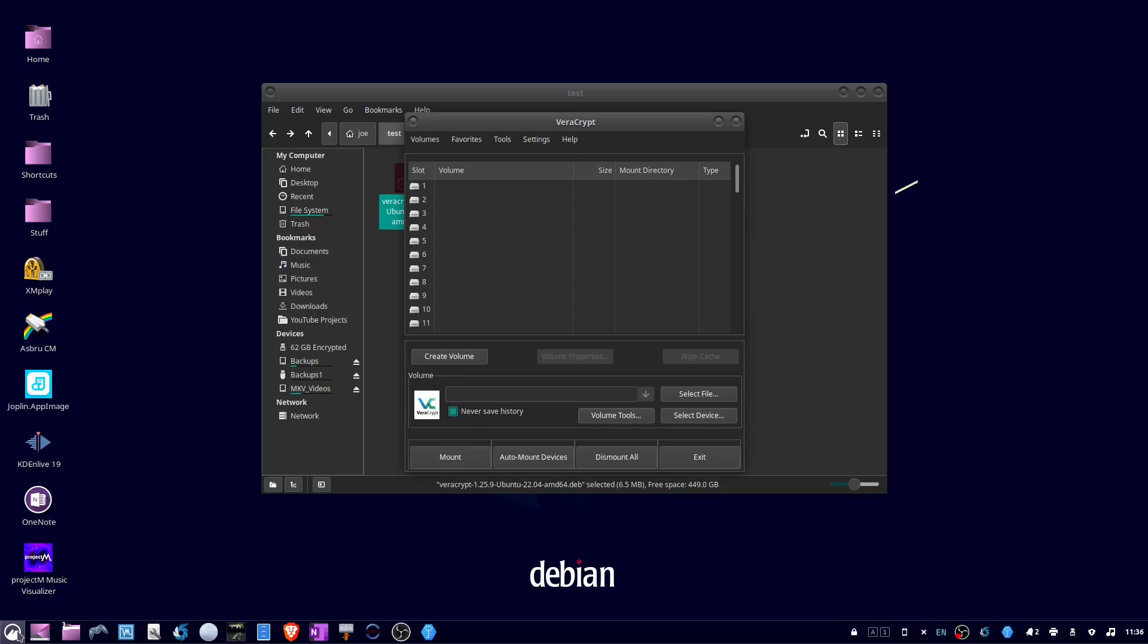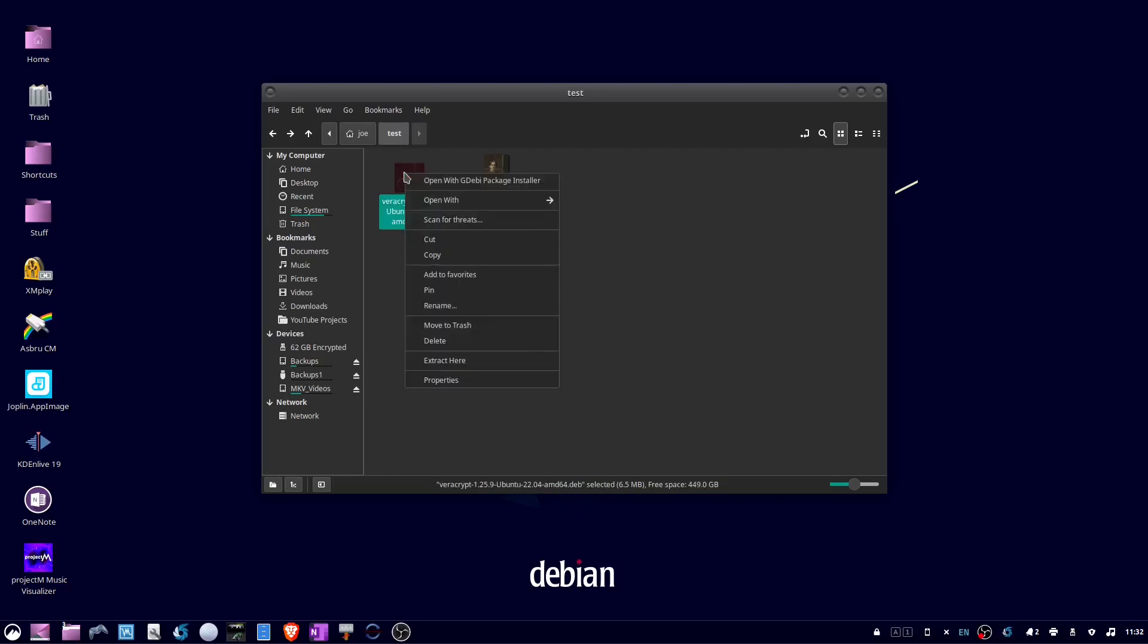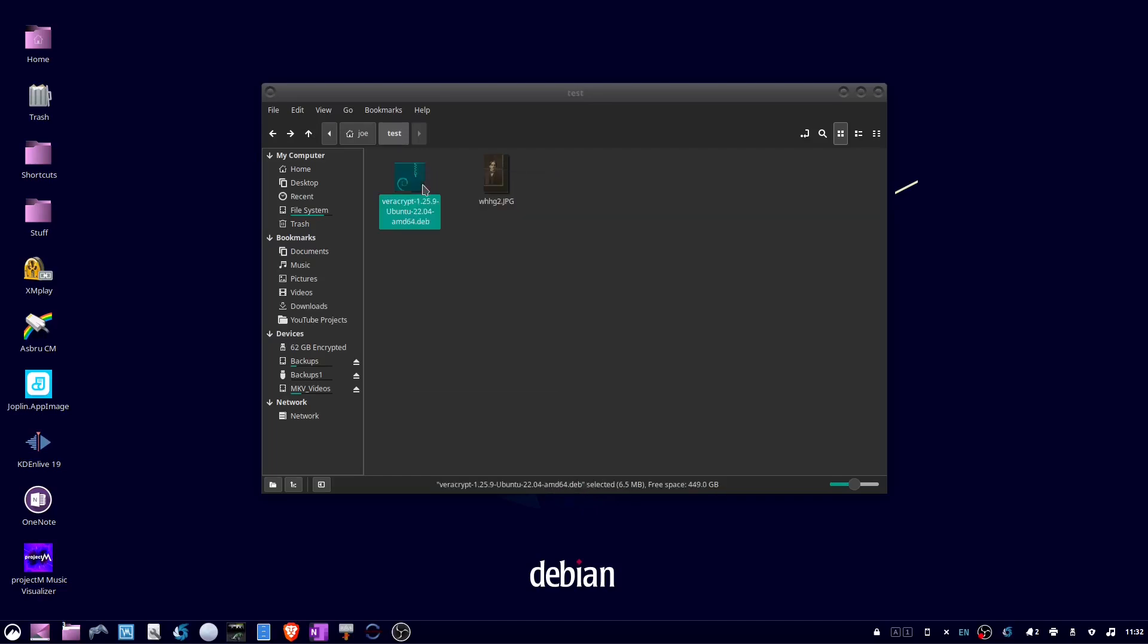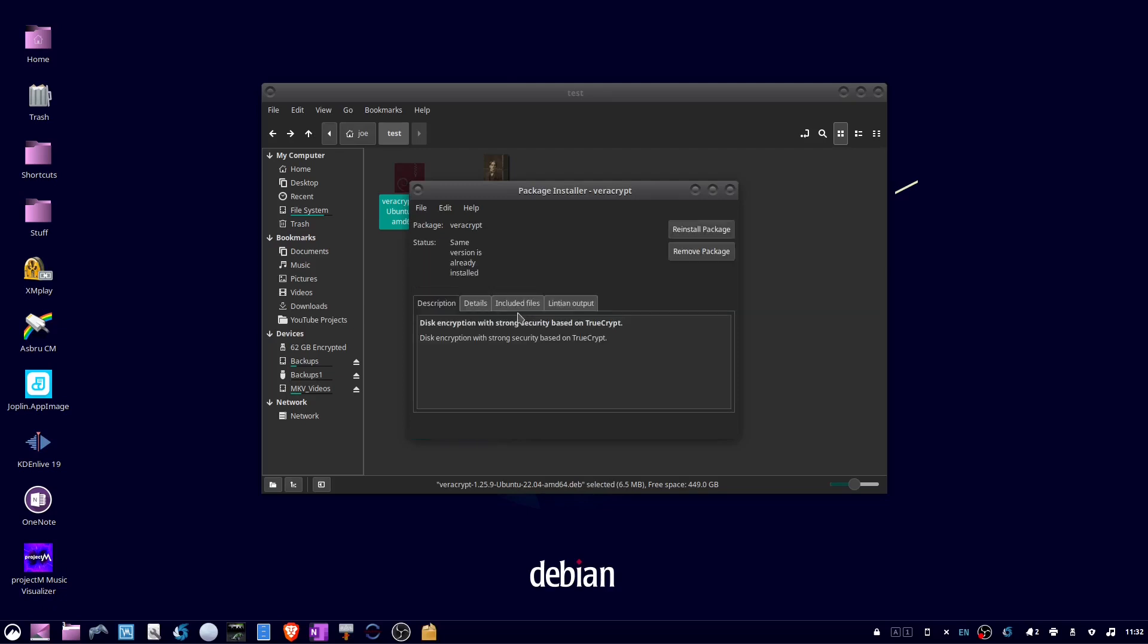To remove it, if you've kept your .deb file, you can right-click it, open with gdebi, and choose Remove Package.